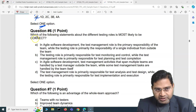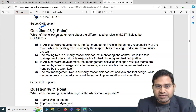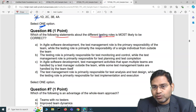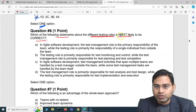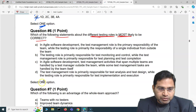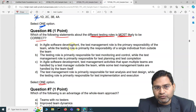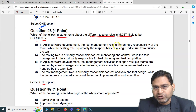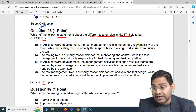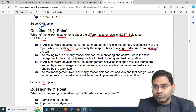Question number six: which of the following statements about the different testing roles is most likely to be correct? We have to select one option. The first option says: in agile software development, the test management role is the primary responsibility of the team, while the testing role is primarily the responsibility of a single individual from outside the team.